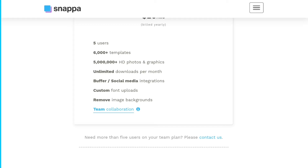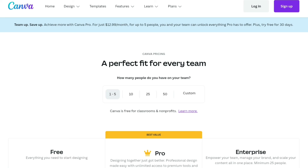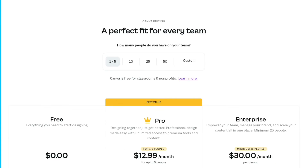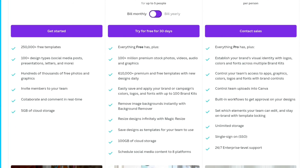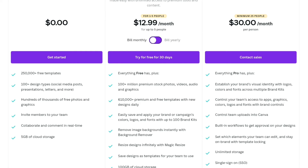Canva could be the best option for you. Canva offers a free plan at zero dollars per month. With this you get access to 250,000-plus free templates and thousands of free photos and graphics. Additionally, the plan offers 100-plus designs for social media posts, presentations, letters, and more. With the free plan you can invite members to your team, collaborate and comment in real time, and get up to five gigabytes of free cloud storage.